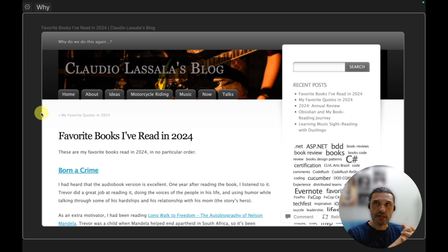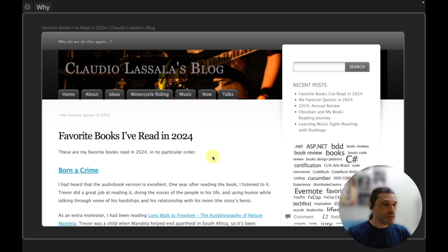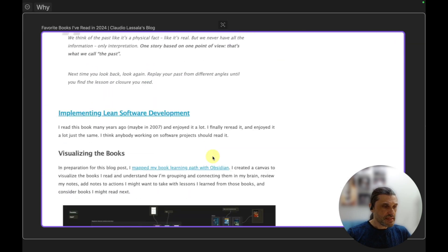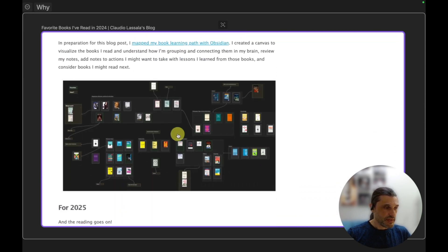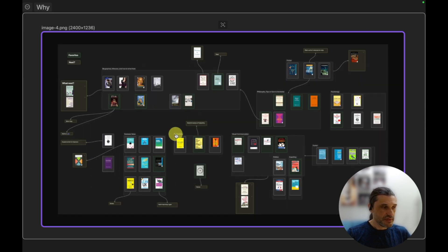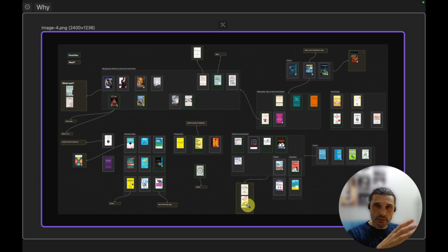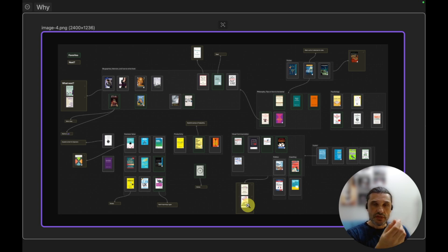So I was planning to do that and I thought it would be great to leverage the approach of creating an Obsidian canvas. I have it at the bottom of this post here. I created this canvas with all the books that I've read in 2024.